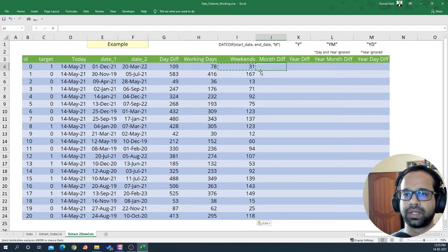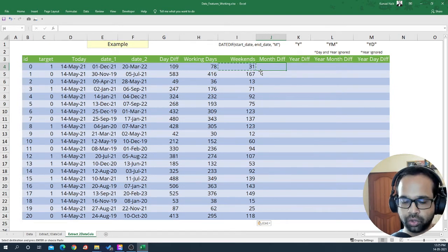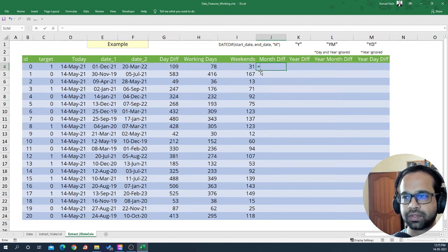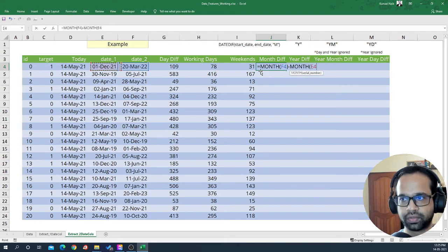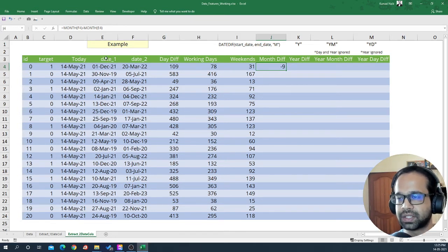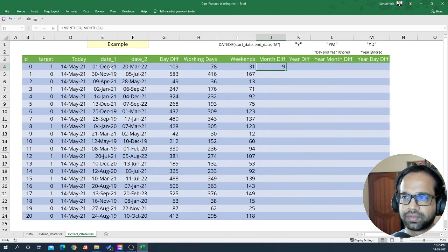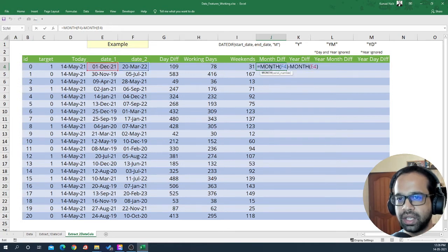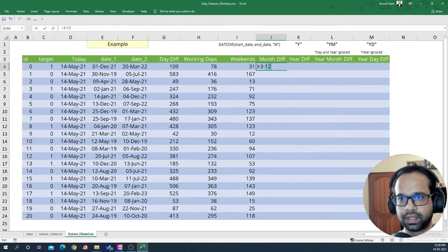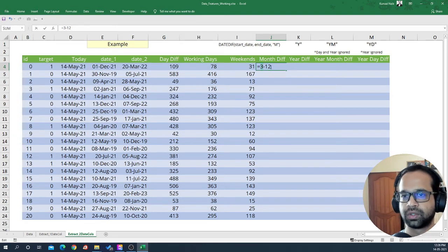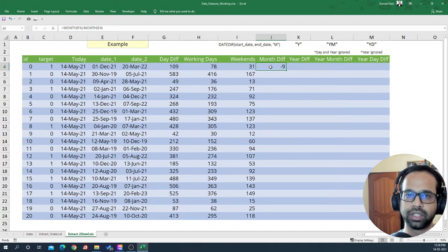Next, let's get the month difference. There's an issue with a naive approach — if I take the MONTH of date 2 minus the MONTH of date 1, for March 2022 minus December 2021 it gives me minus one. That's because March is represented by 3 and December by 12, giving a negative value. So month difference cannot be extracted by simply subtracting the month numbers from two dates.